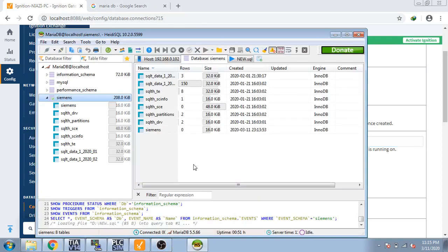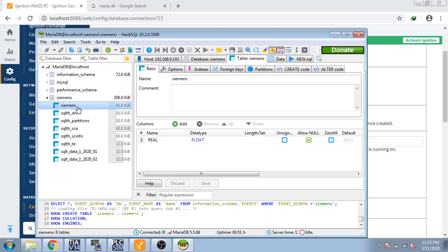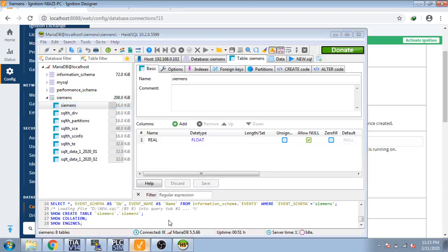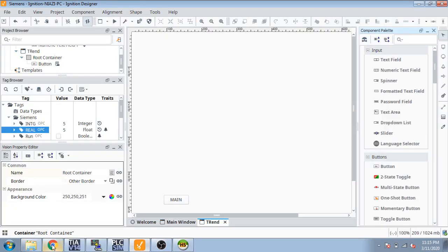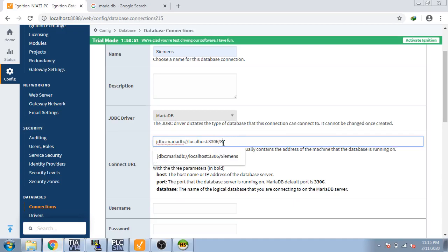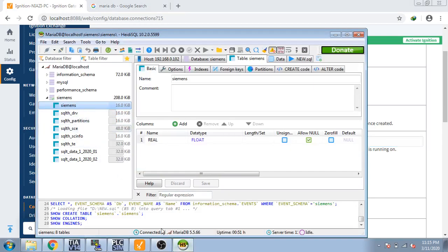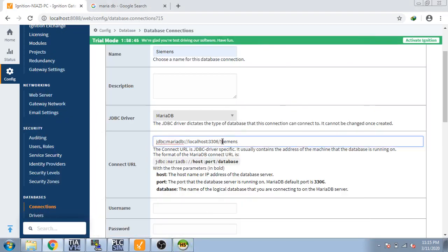I open database and you can see my data table name is Siemens. I am going to enter it from there. Name it Siemens. You can see here is my Siemens. I am going to correct the spelling.